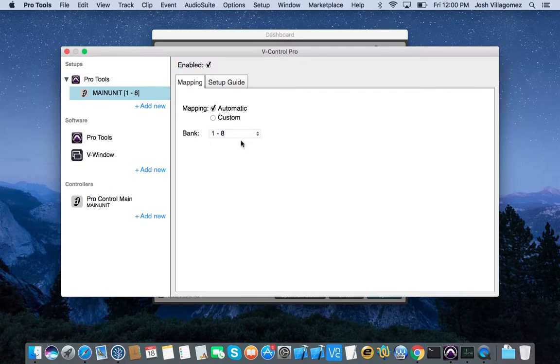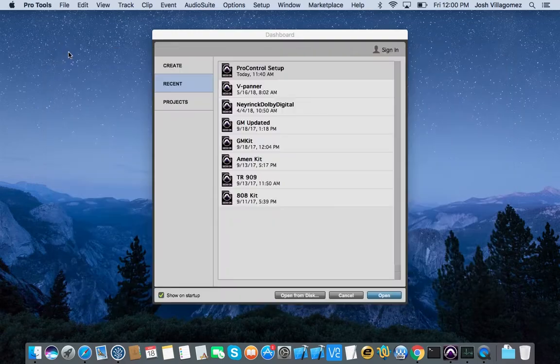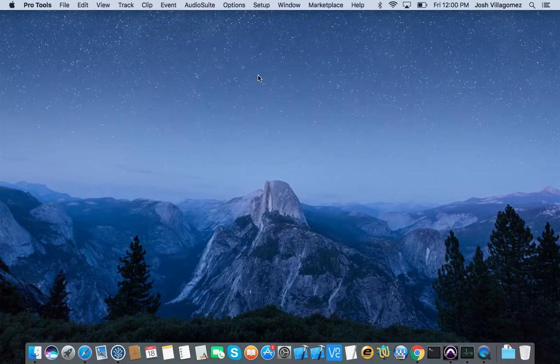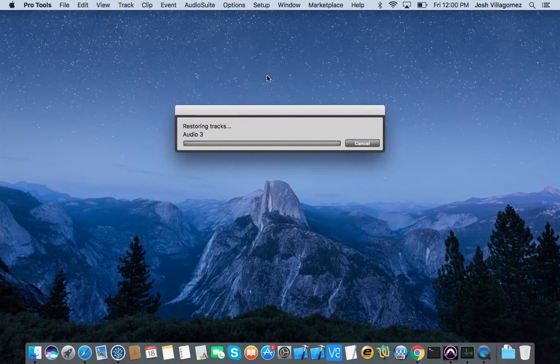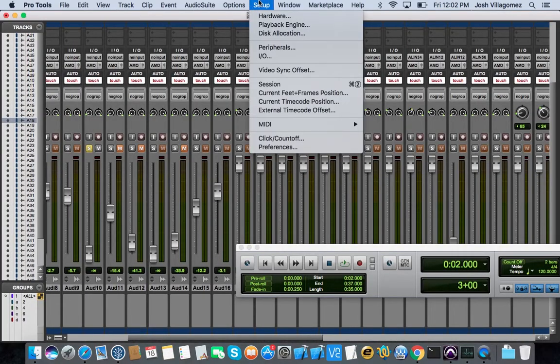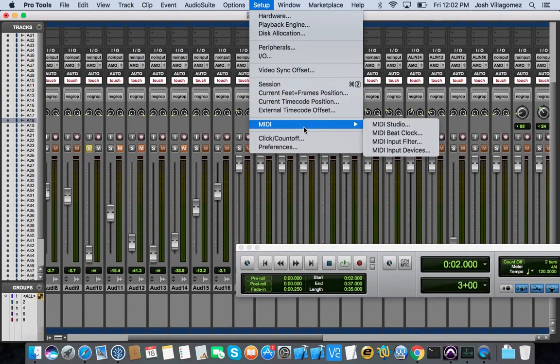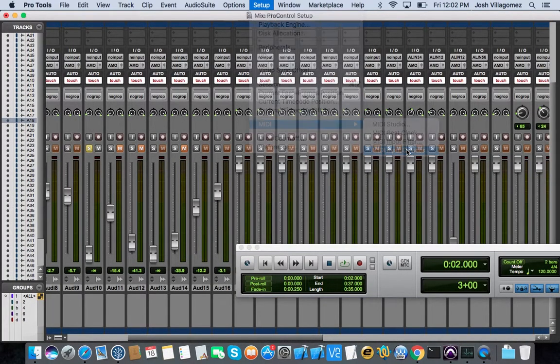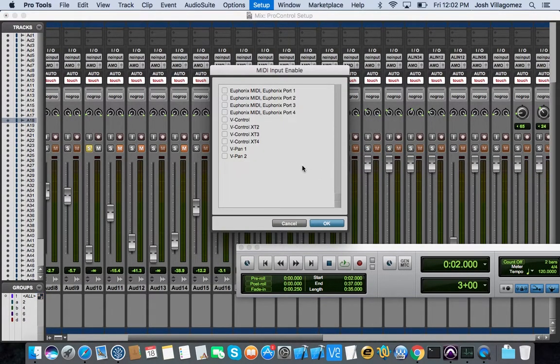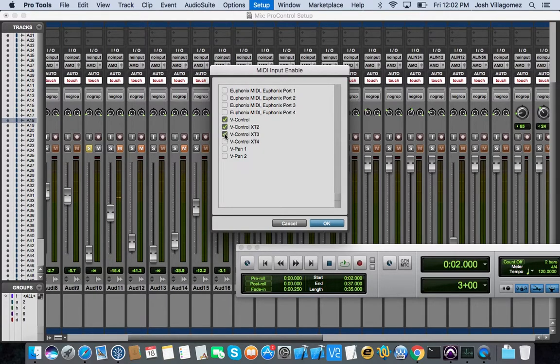Close the vControl Pro Setups window and launch our Pro Tools session. Click on Setup in the menu bar and navigate to MIDI and select MIDI Input Devices. Make sure that all vControl MIDI inputs are enabled. If they are not, click to enable them. Then select OK.